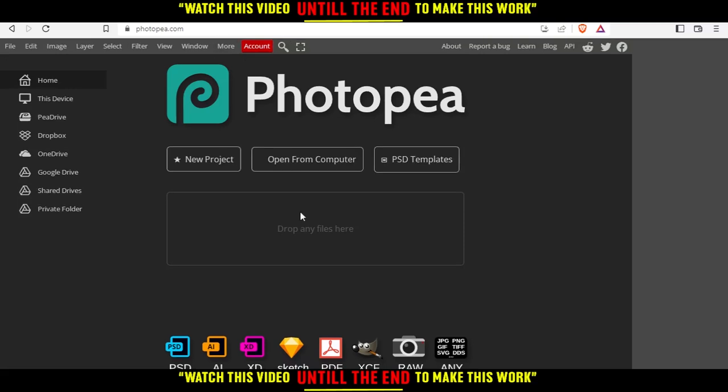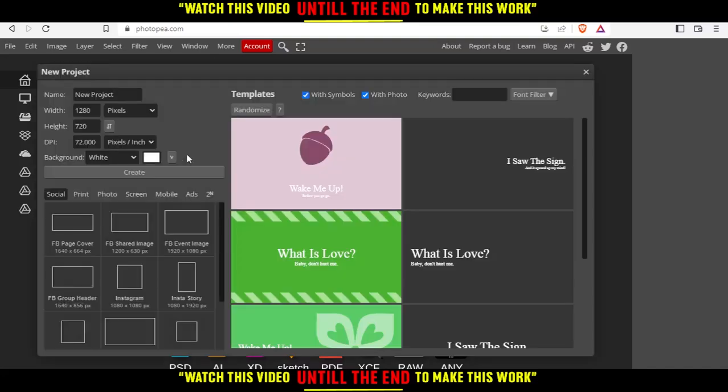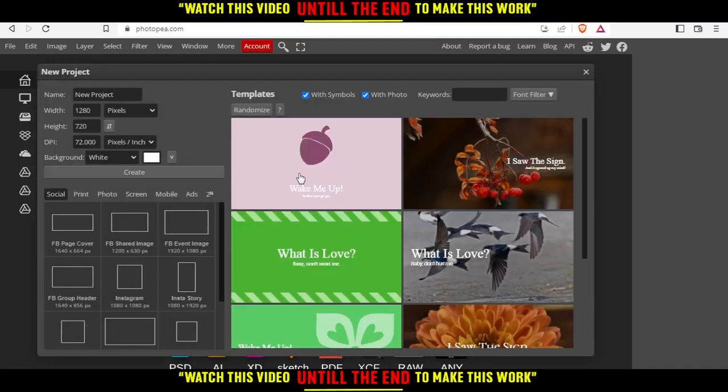That will take you into this page, which is your home or your main screen. You can open a project from your computer, you can choose one of the PSD templates, or you can just start a new project like I'm going to do here.